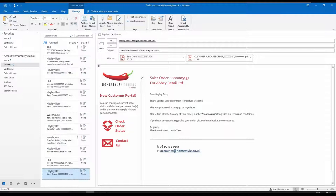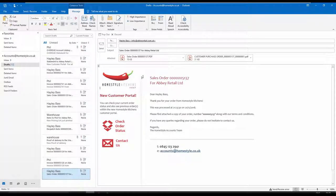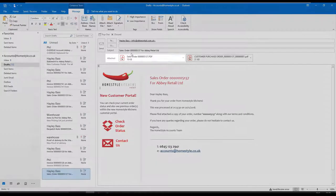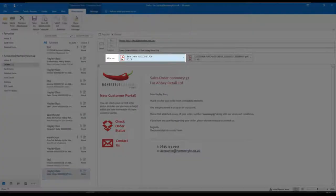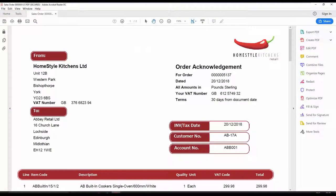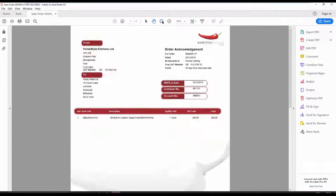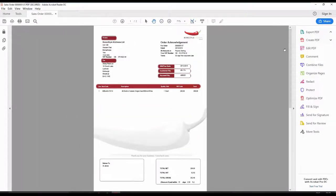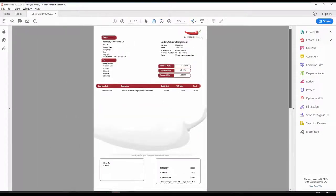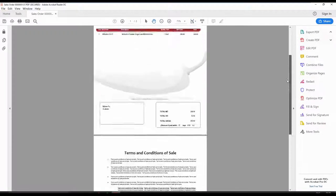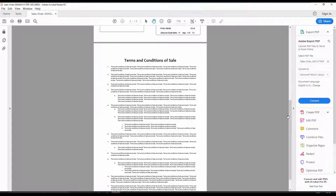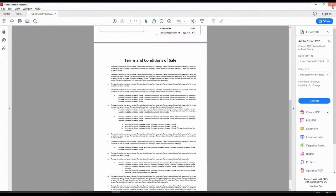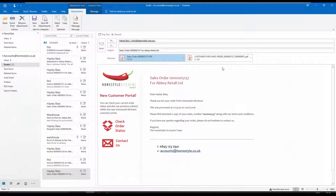HTML graphical emails can be created to ensure your business adheres to brand guidelines, and an order acknowledgement in PDF format is automatically attached. Branding can also be applied to the attached document with appropriate terms and conditions added as a backing page, which can be configured so that different customers receive alternative messaging.